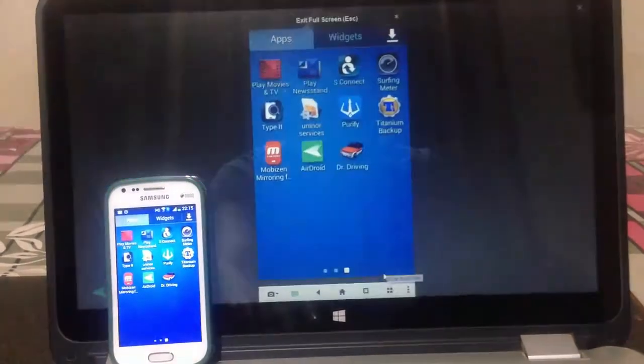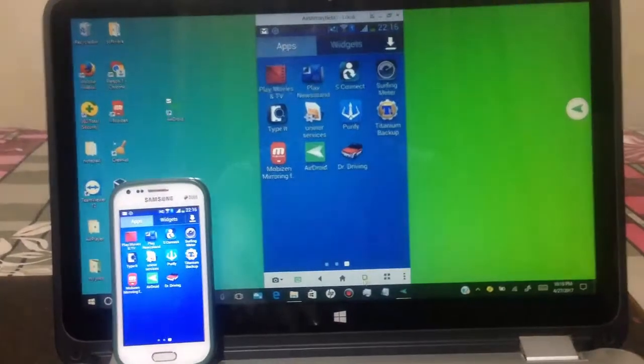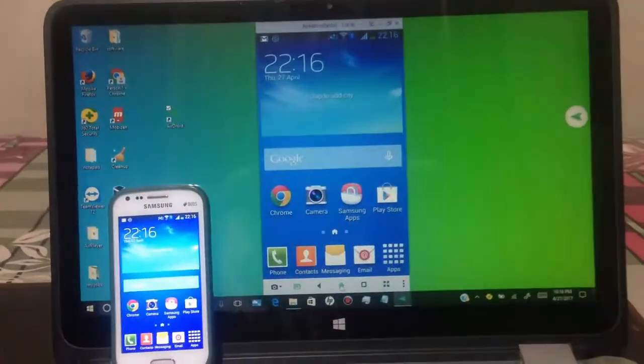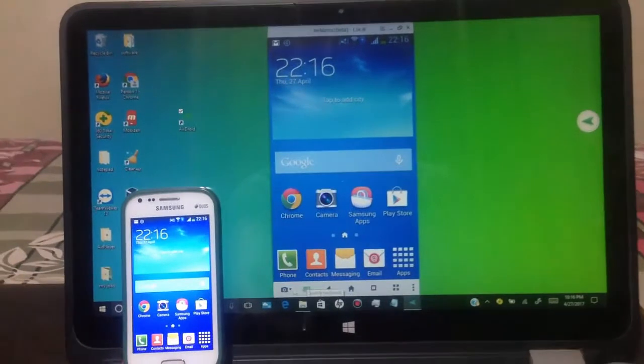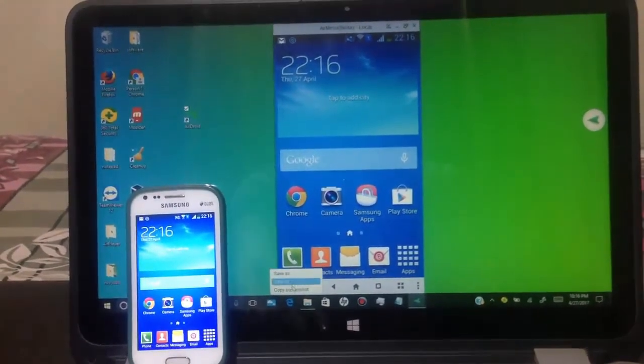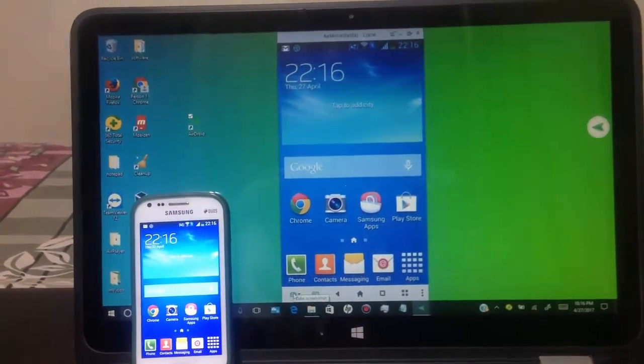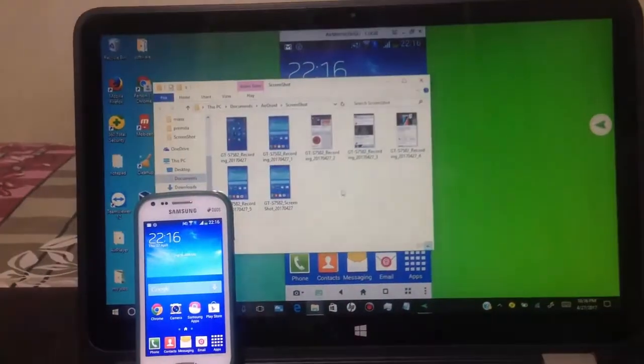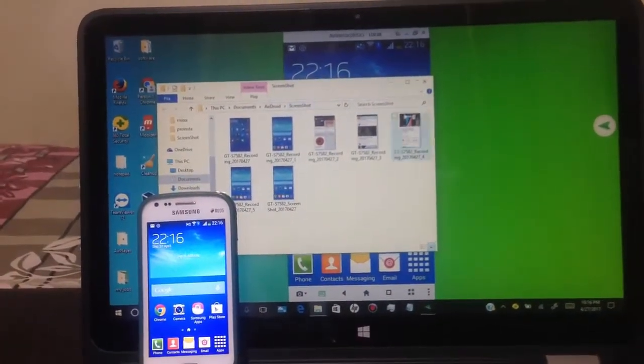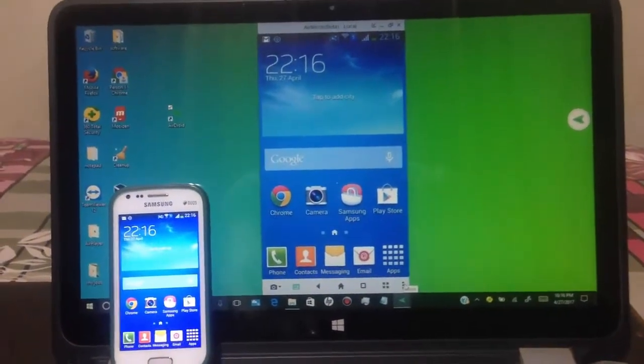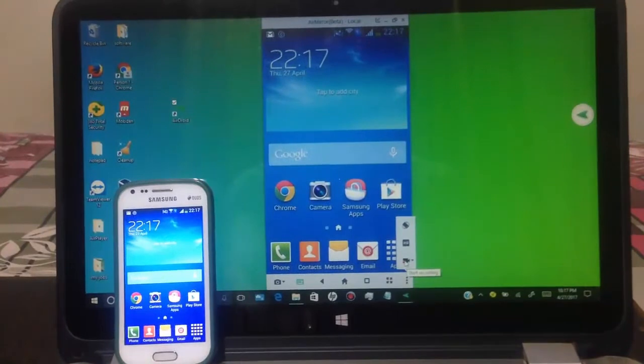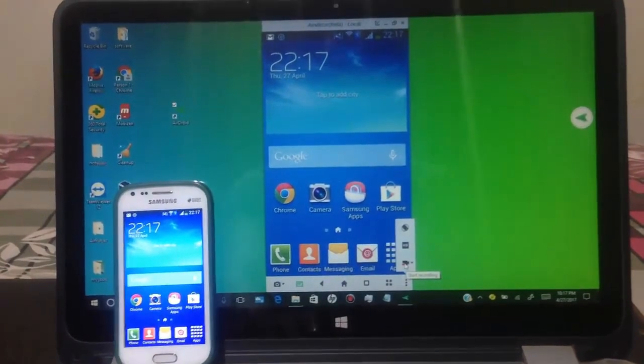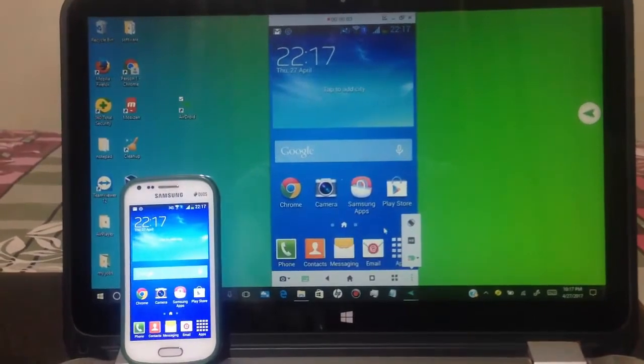You can do full screen. You can take screenshot of your Android screen. Click here to record Android screen to PC. Click on record icon to start recording and click again to stop recording.